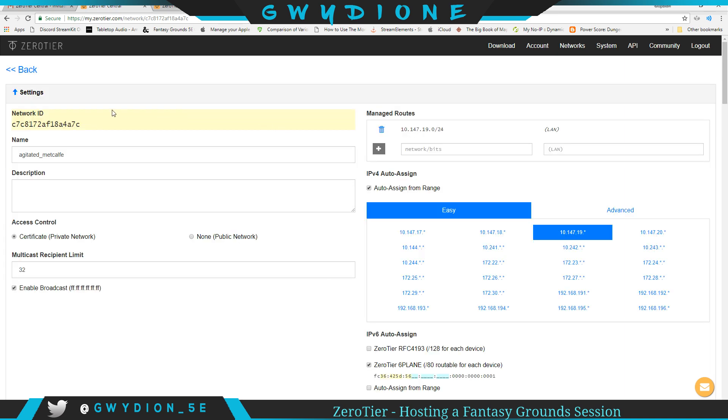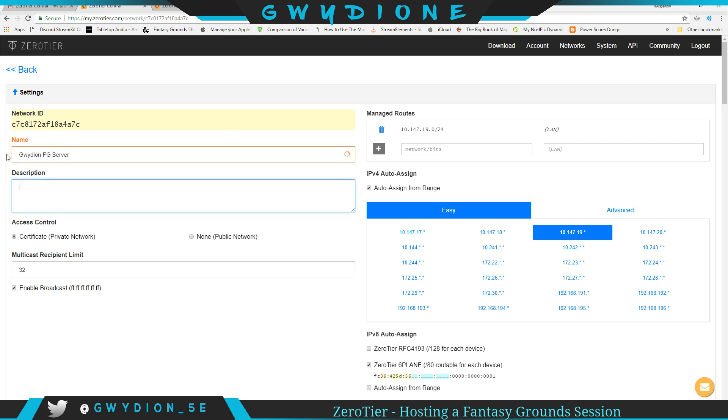So I'm going to click on that first link. This is my network ID, and this is what they've called it. It's some random name every time. I'm going to call it GwydianFGServer and MyFantasyGroundsConnection.